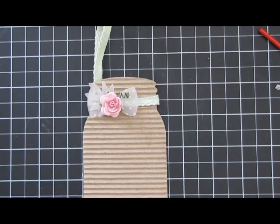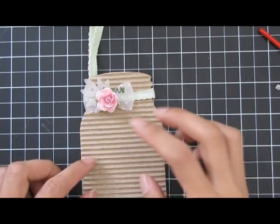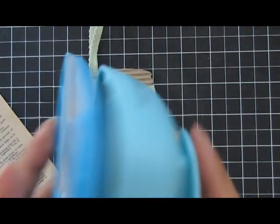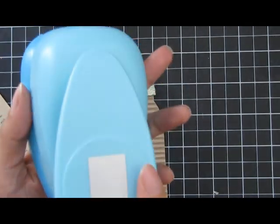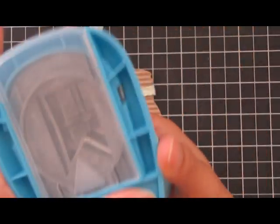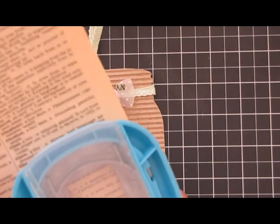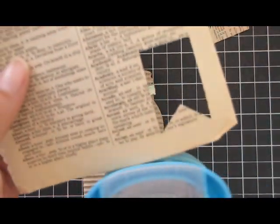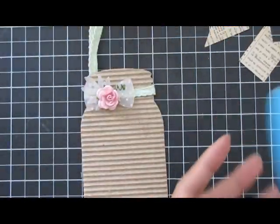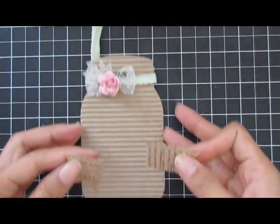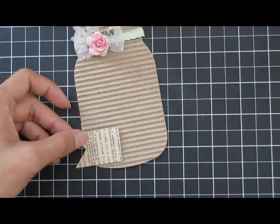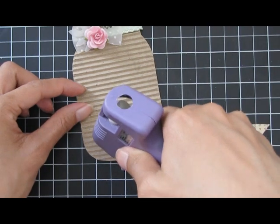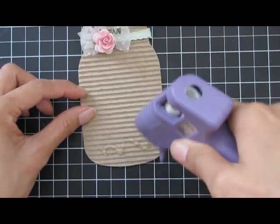I'm going to start layering elements on the bottom. I have a little fishtail banner using dictionary paper with my two-inch banner punch - I believe from Paper Studio at Hobby Lobby. You don't need this punch, you can cut it out, but it's much easier. I'm just going to lay this on the bottom and glue it.